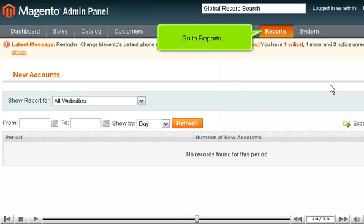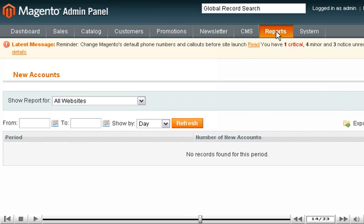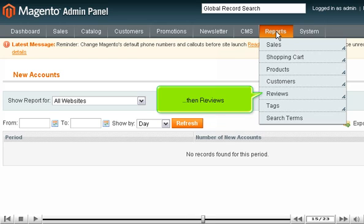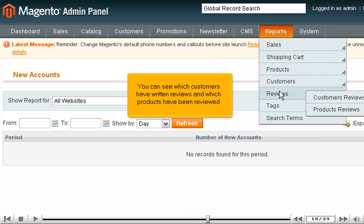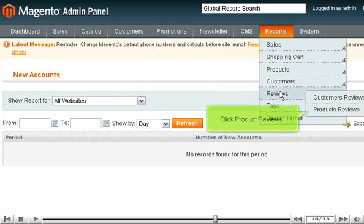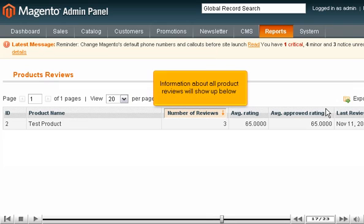Go to Reports, then Reviews. You can see which customers have written reviews and which products have been reviewed. Click Product Reviews. Information about all product reviews will show up below.